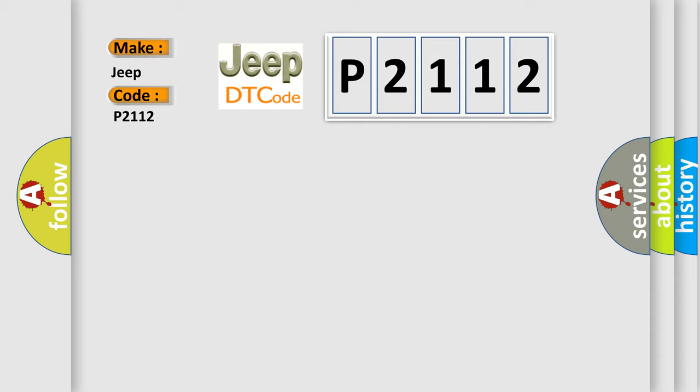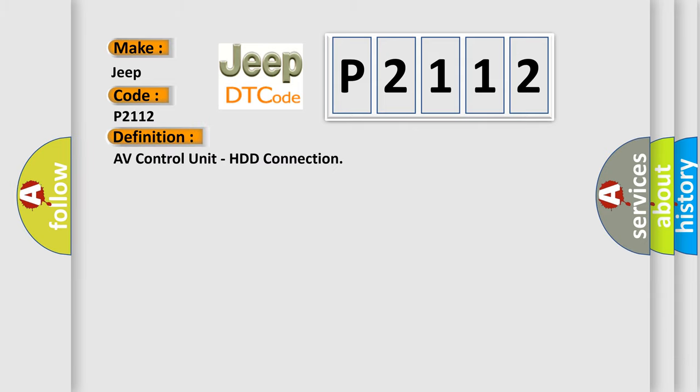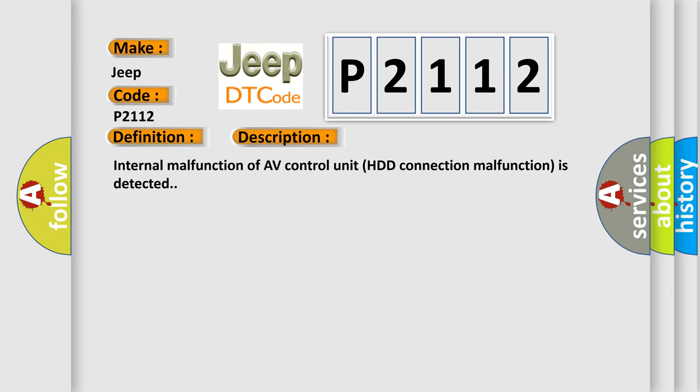The basic definition is AV control unit HDD connection. And now this is a short description of this DTC code: Internal malfunction of AV control unit HDD connection malfunction is detected.